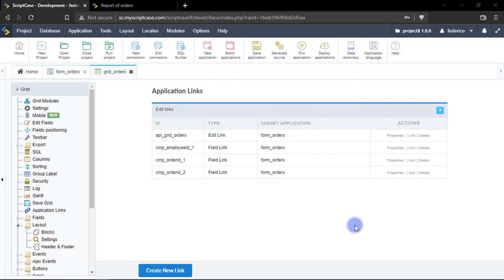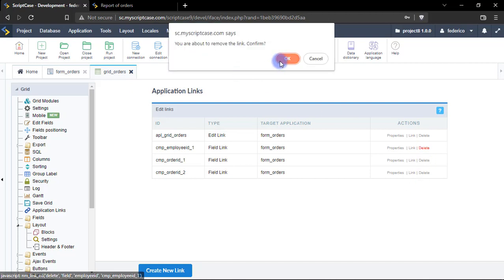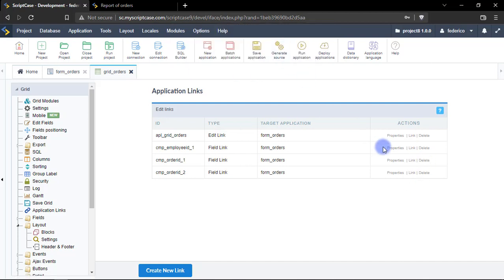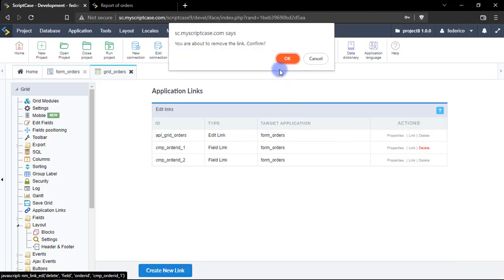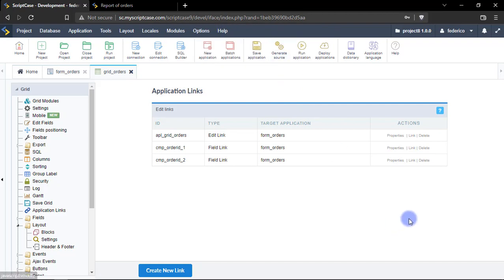So now I will be deleting all the links in order to show you the full process of creation. Let me start with this one, the second one and the last one.